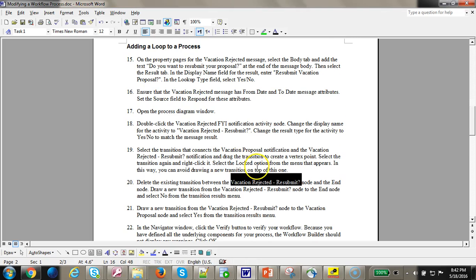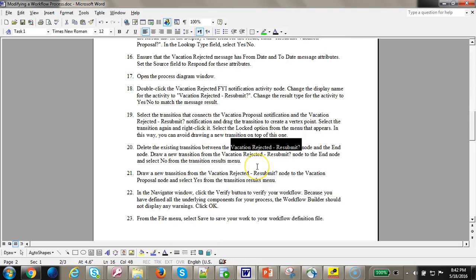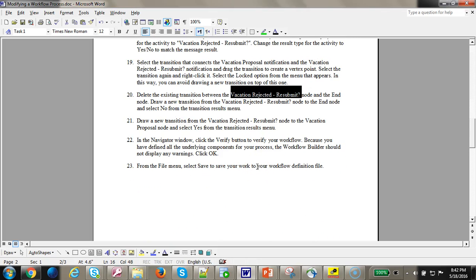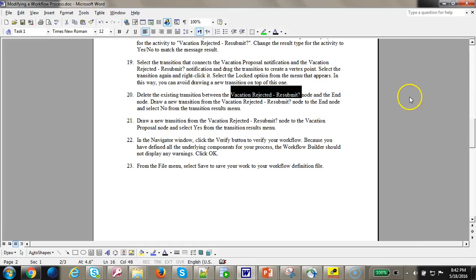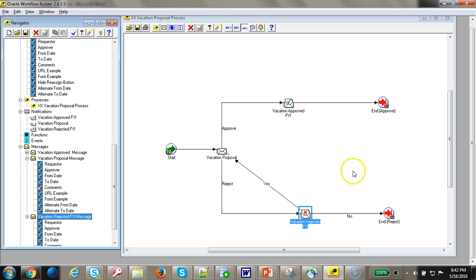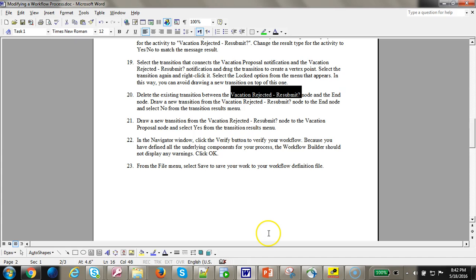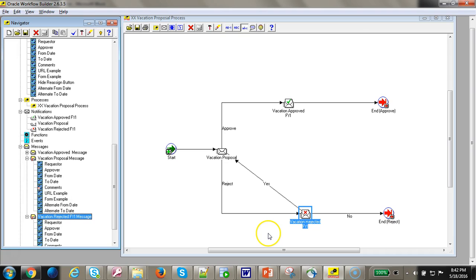That's pretty much the flow. Hope you were able to follow it. This is a little bit longer. I could have split it into two, but basically what we have done is we have added a loop to the process and we were able to test the loop in different combinations. Thank you. We'll look forward to seeing you by adding more complexities to this workflow.